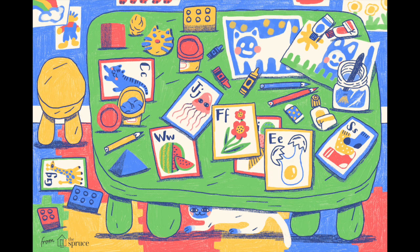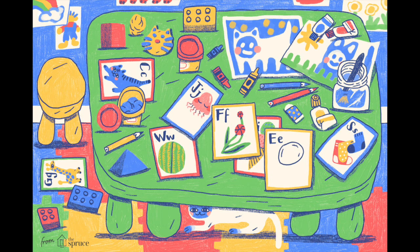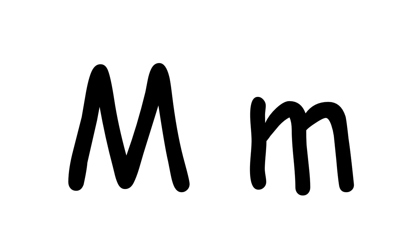Hi kids! Today we are going to write the letter M. The sound of the letter M is hmmm. Let us first write the capital letter M.